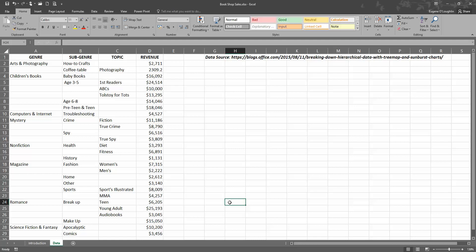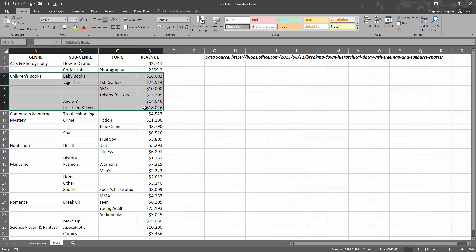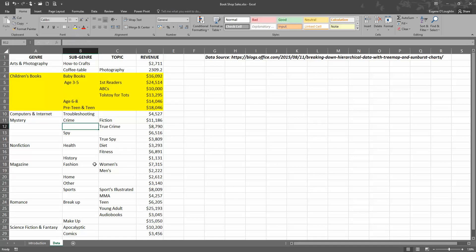Our genres are things like arts and photography, children's books, and so on. Then you can see that the next level in the hierarchy is that there are sub-genres in most of the genres here. For example, if I highlight them here in yellow, the children's book genre has four sub-genres: baby books, age three to five, age six to eight, and pre-teen and teen books.